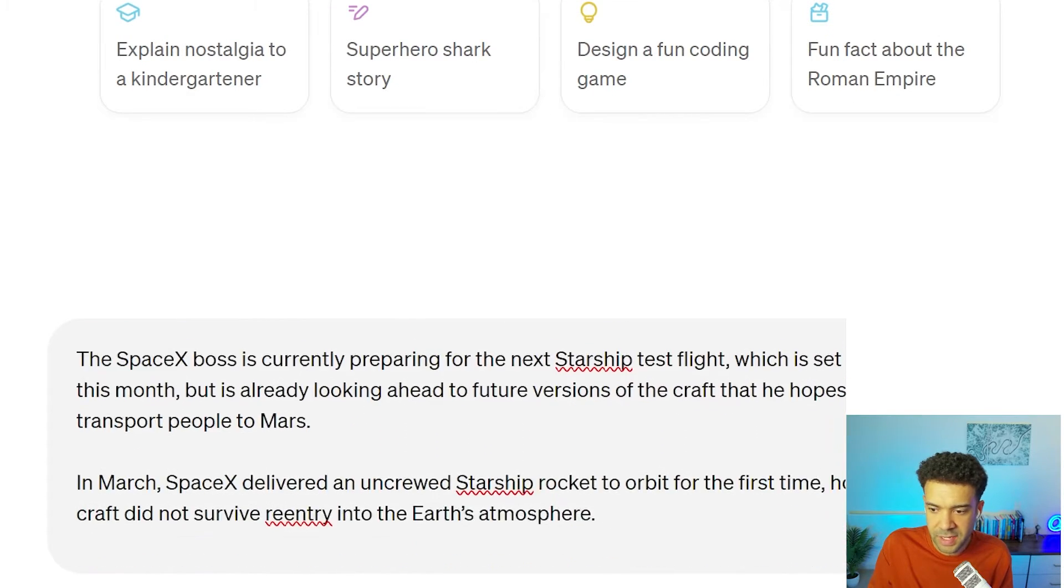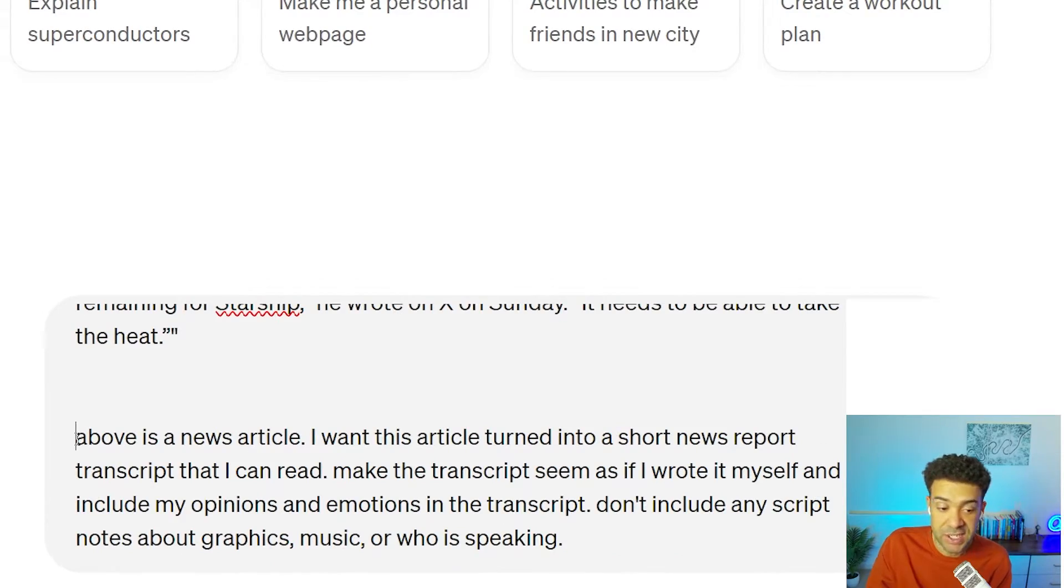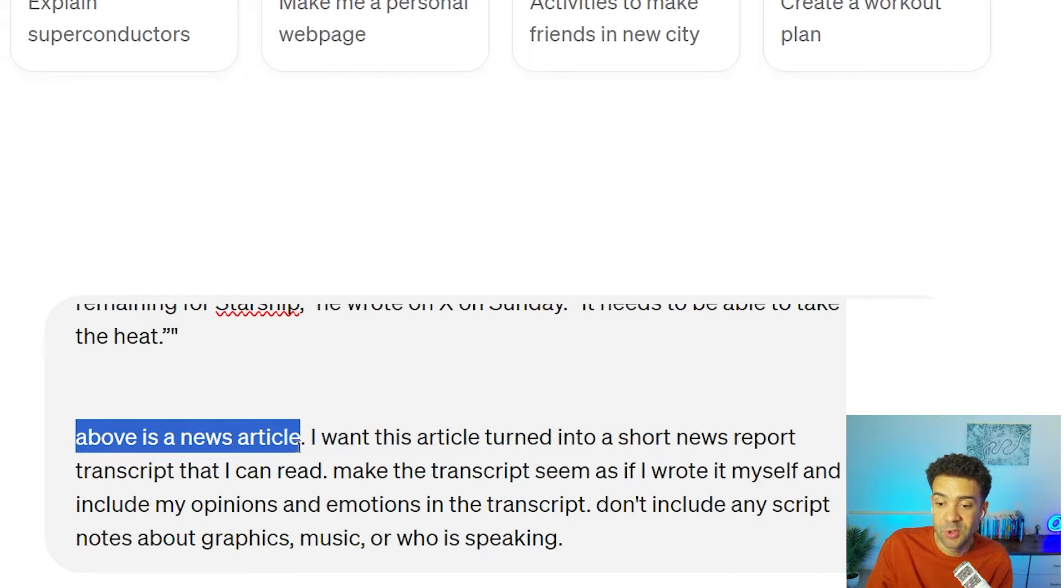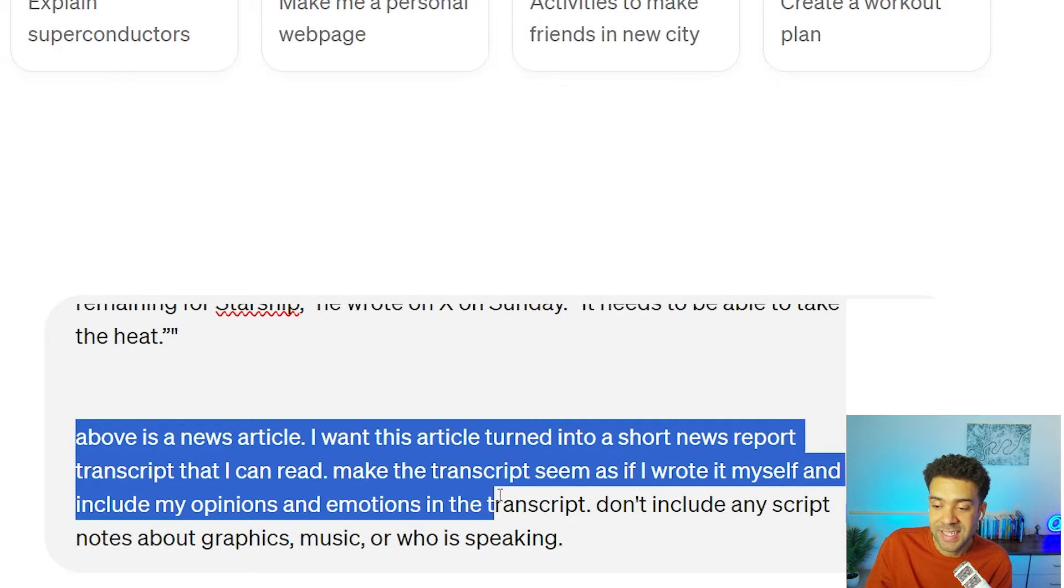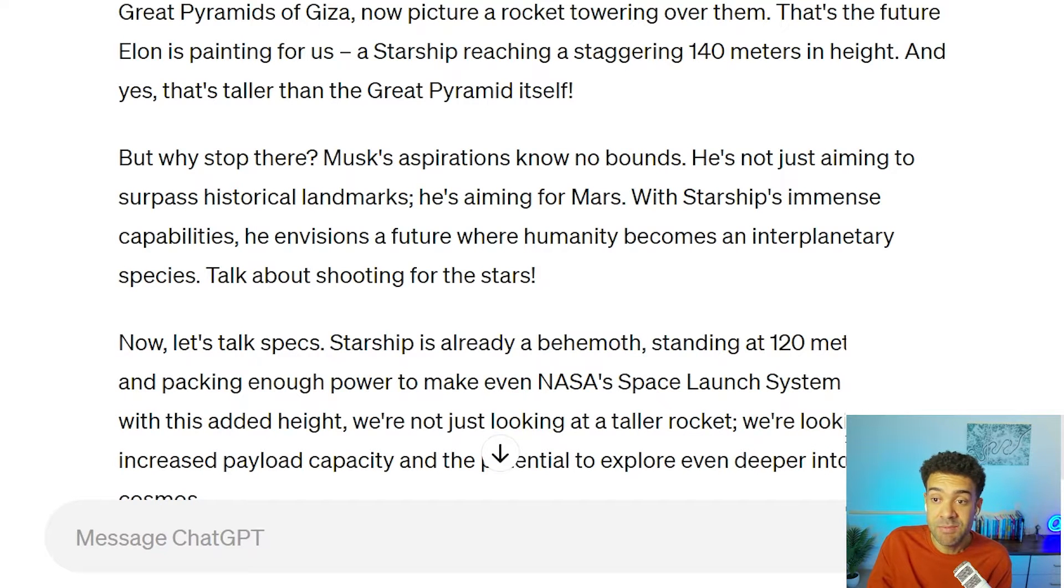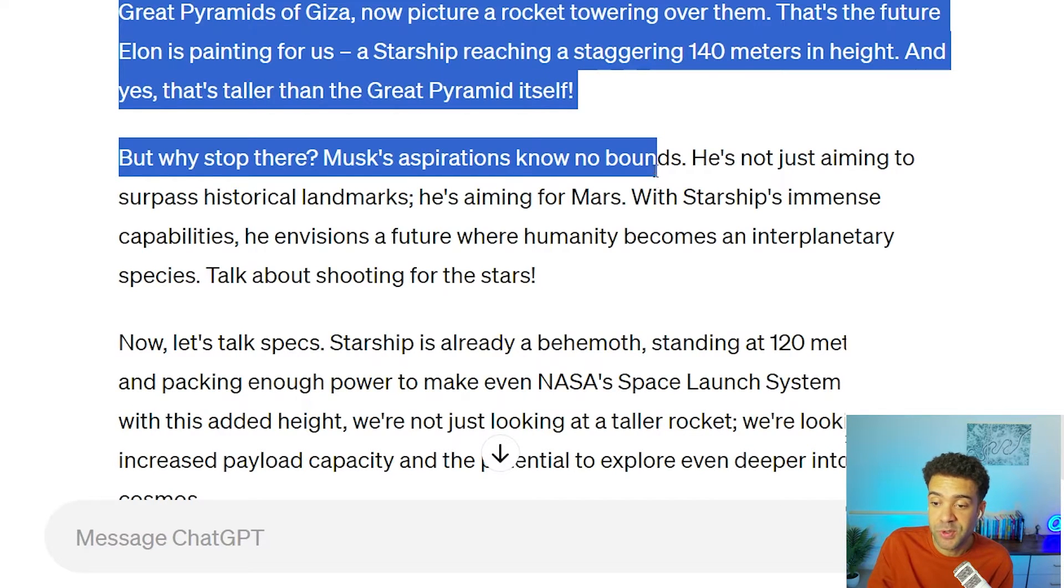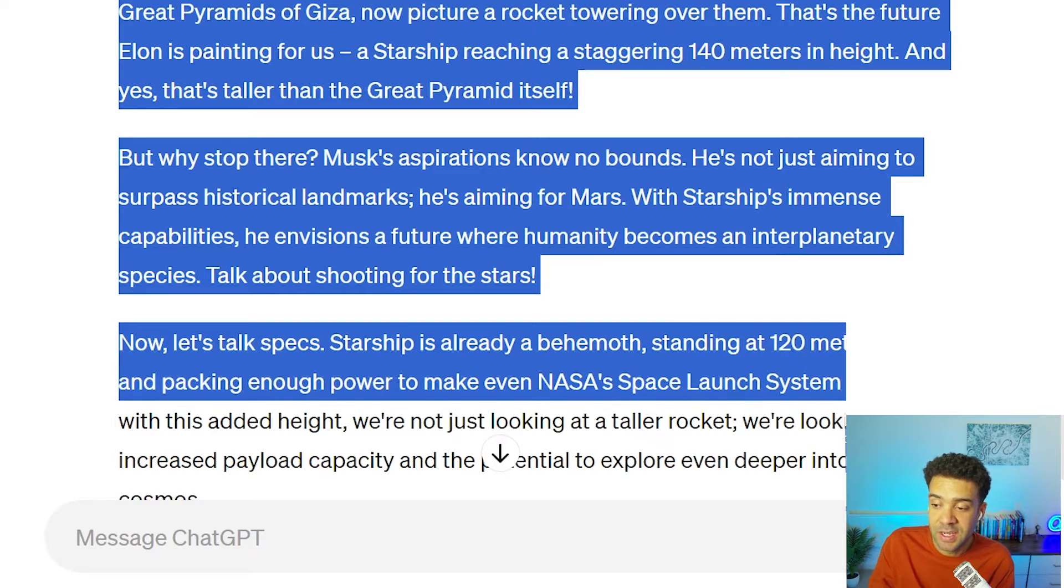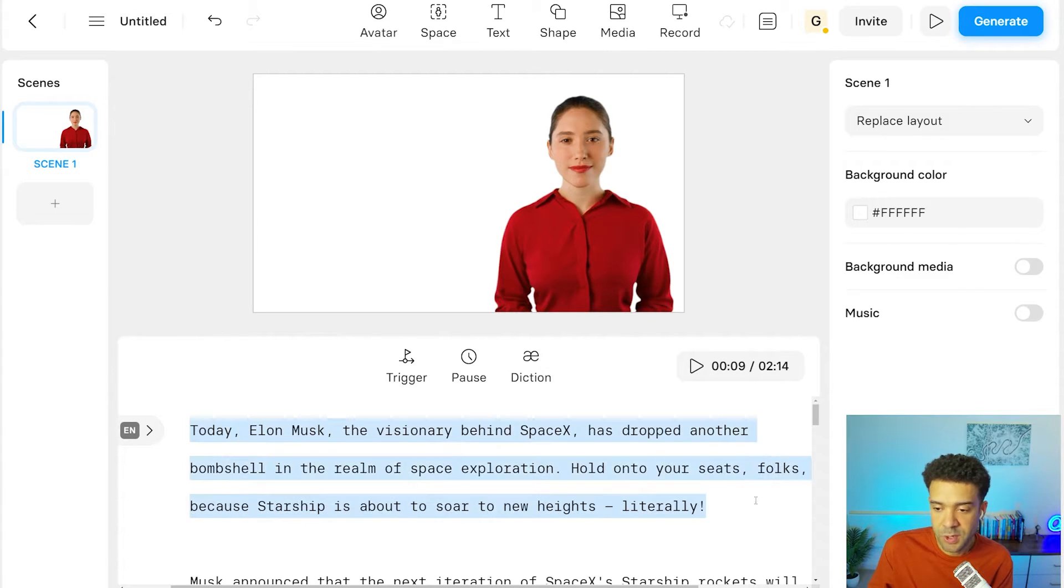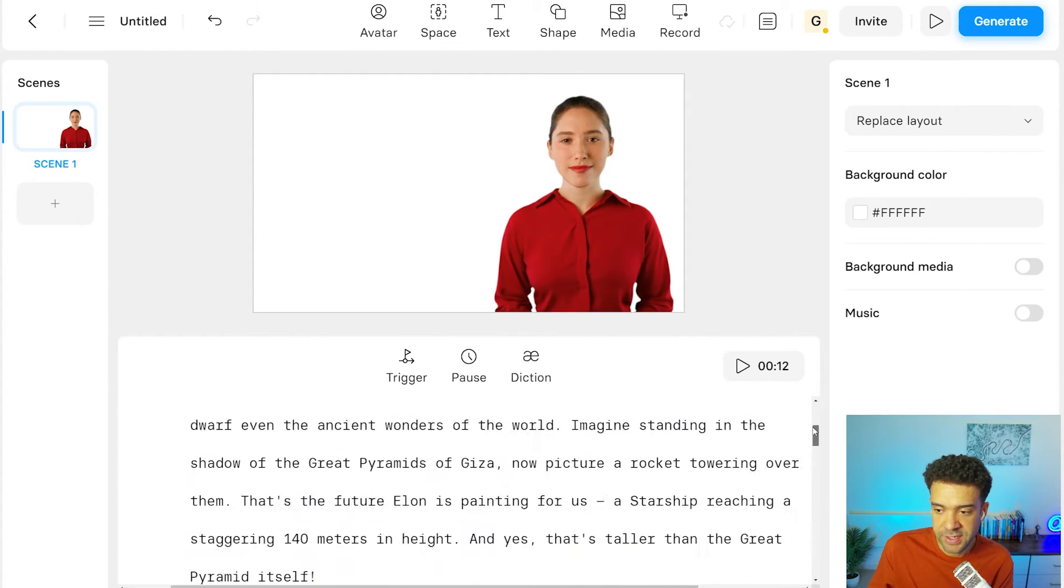pasting that article into ChatGPT, telling ChatGPT that we want that news article turned into an emotional opinionated script read in the first person. ChatGPT then gives us our emotional script that our avatar can read covering the breaking news. Cool. So the emotionally charged script is in there and ready to go.